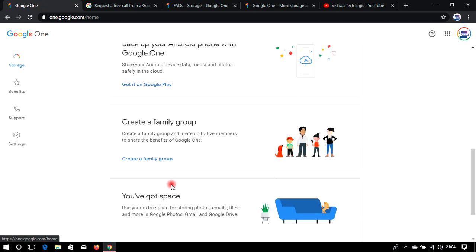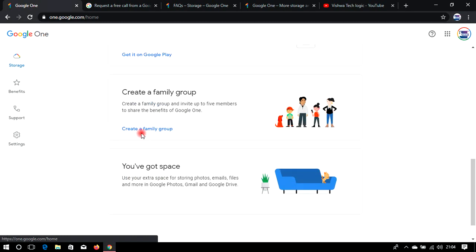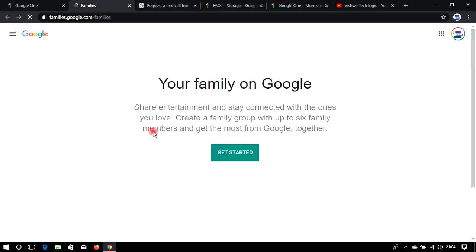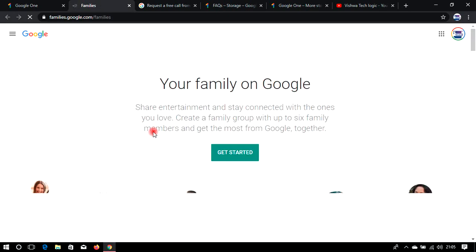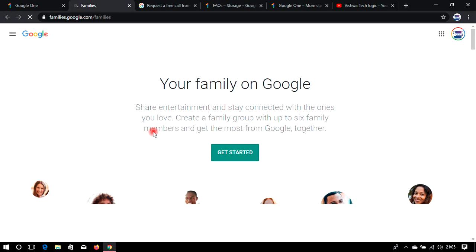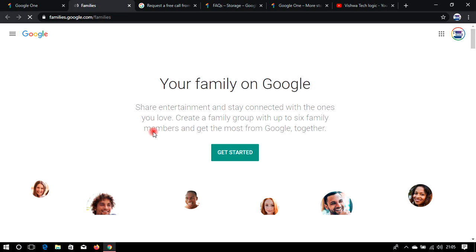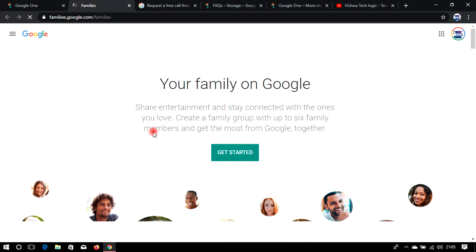From your Google One account you can create a family by clicking here and add your friends or family members to share storage with them. For example, if you have 100 GB you can add up to five members and partition the storage — say 50 GB for your friend and 50 GB for yourself — so they can also use 50 GB for backup.